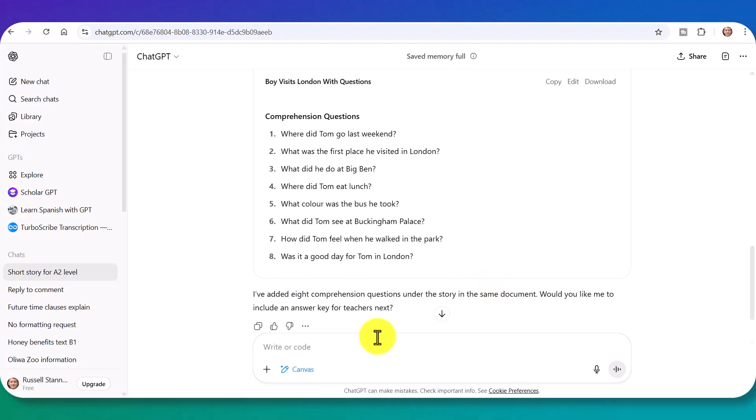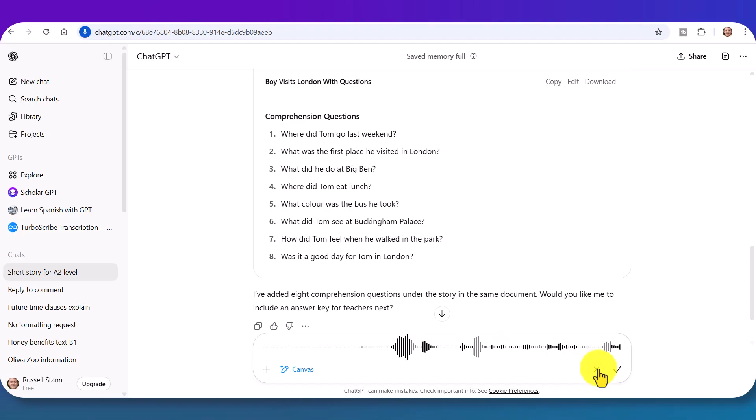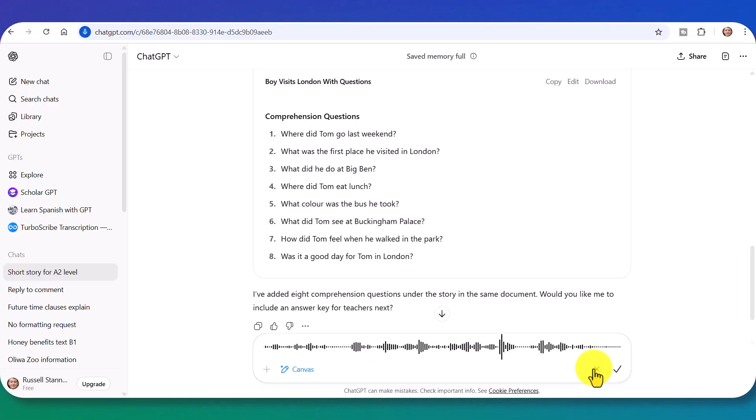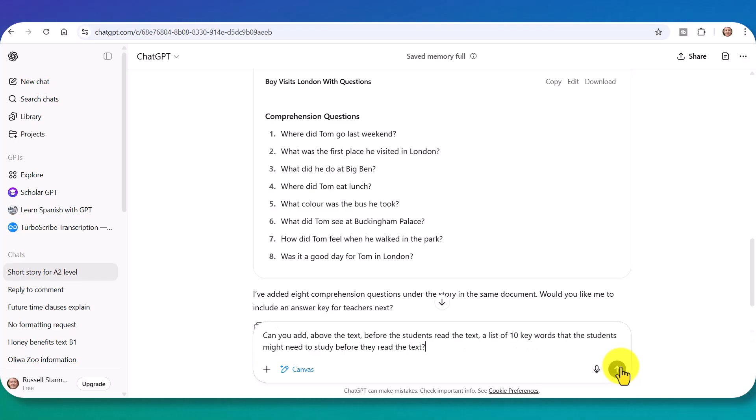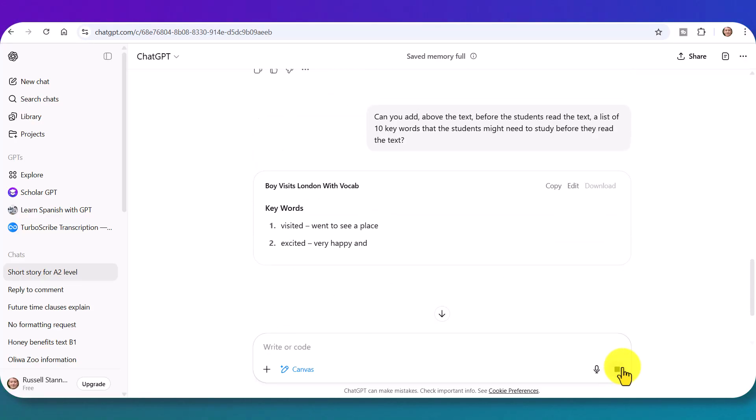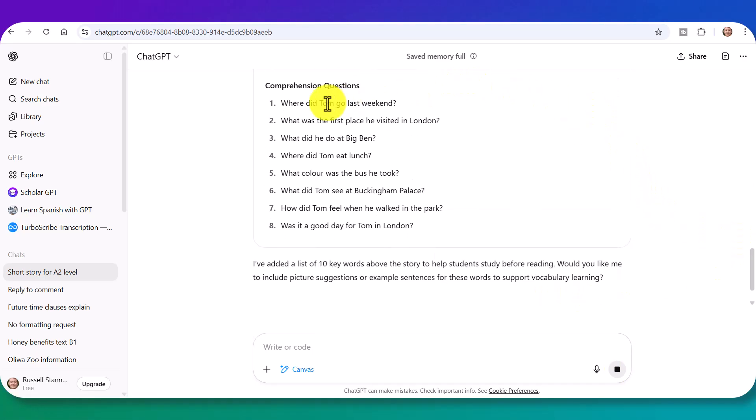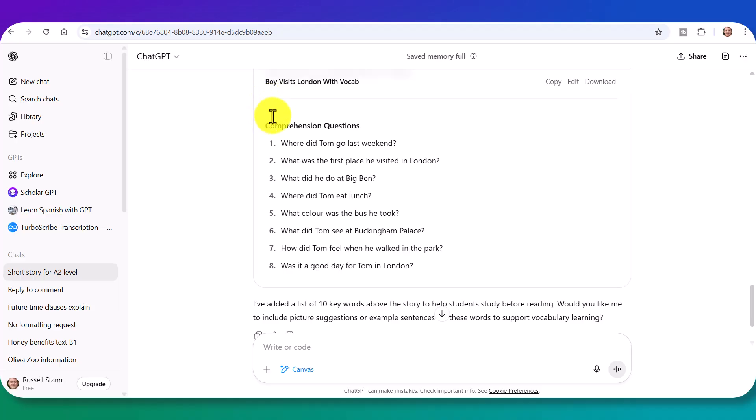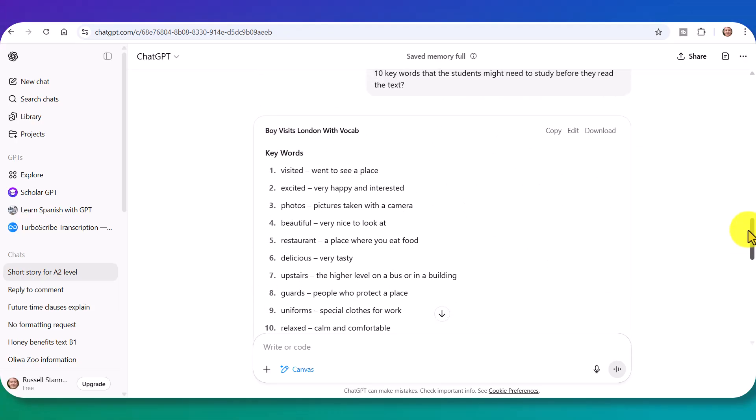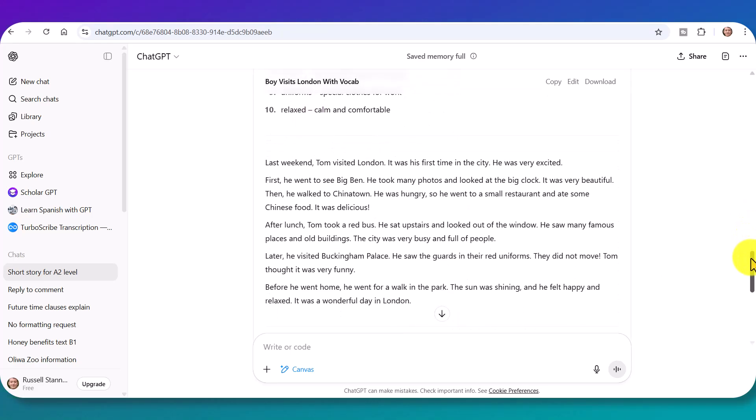In a minute, we're going to add some grammar activities. But what I'm going to do first is click here. Can you add above the text before the students read the text? A list of ten key words that the students might need to study before they read the text. Now, notice I've asked for this to be added above. And this is a big difference when you're working with the canvas. You can tell it exactly where you want to add everything. So suddenly we've now got our lovely text. Our key words at the top. Notice here we've got our key words at the top to help the students understand the text.